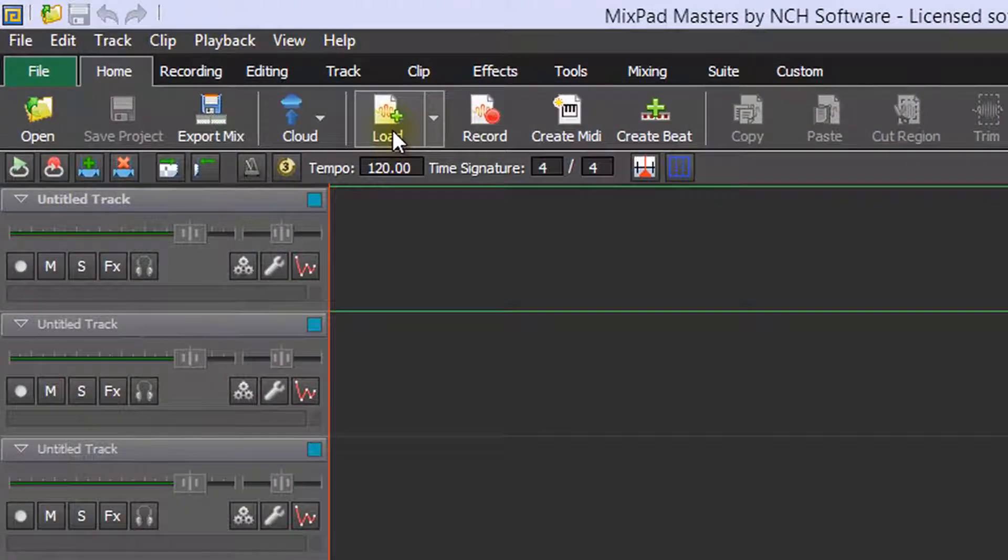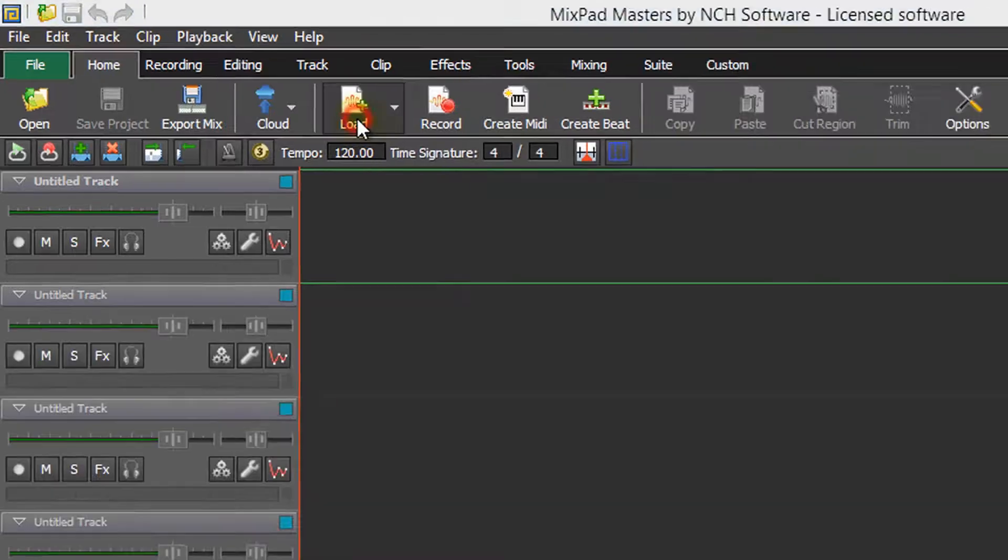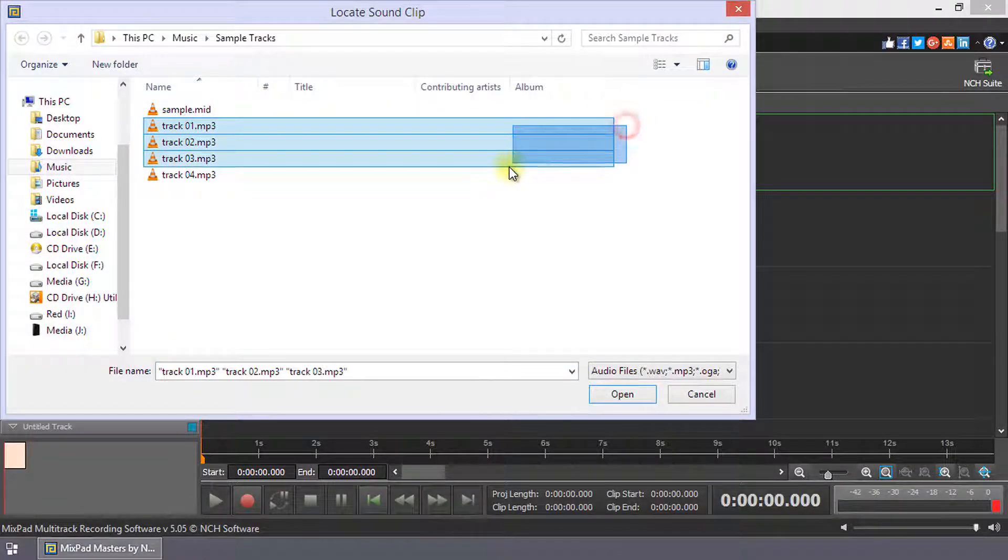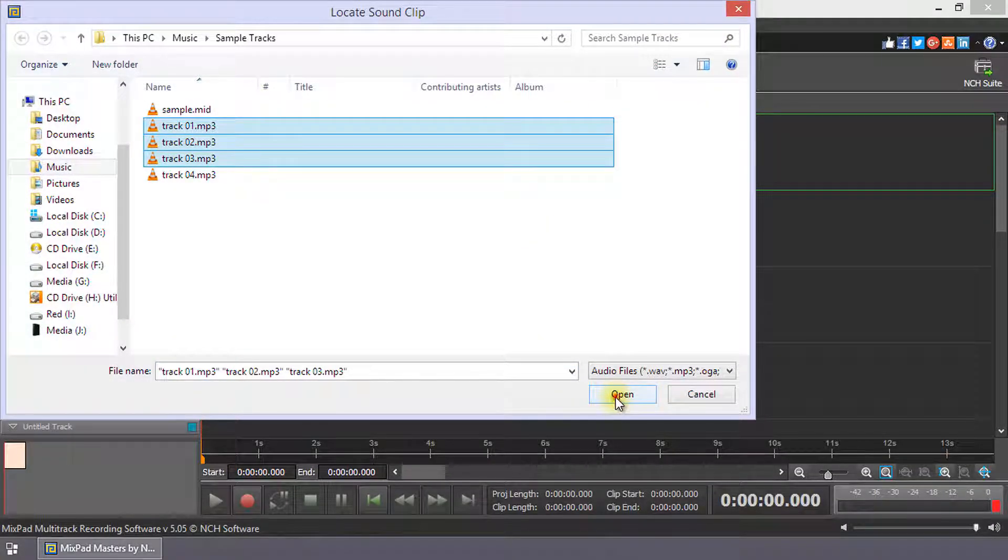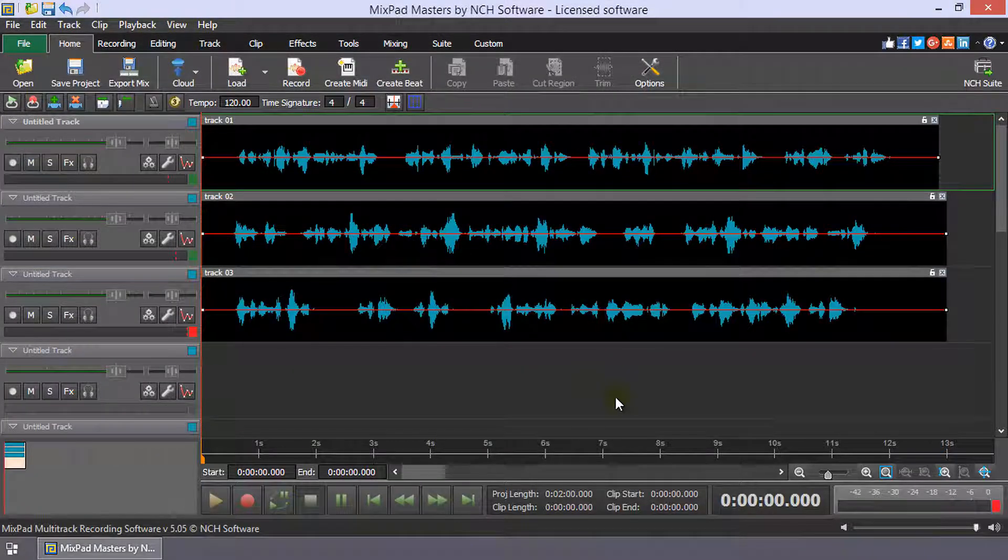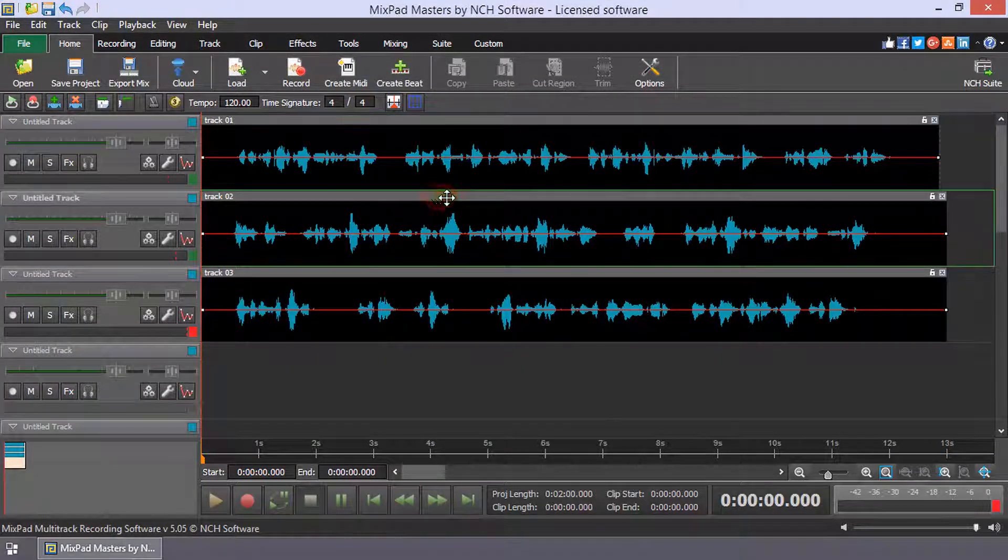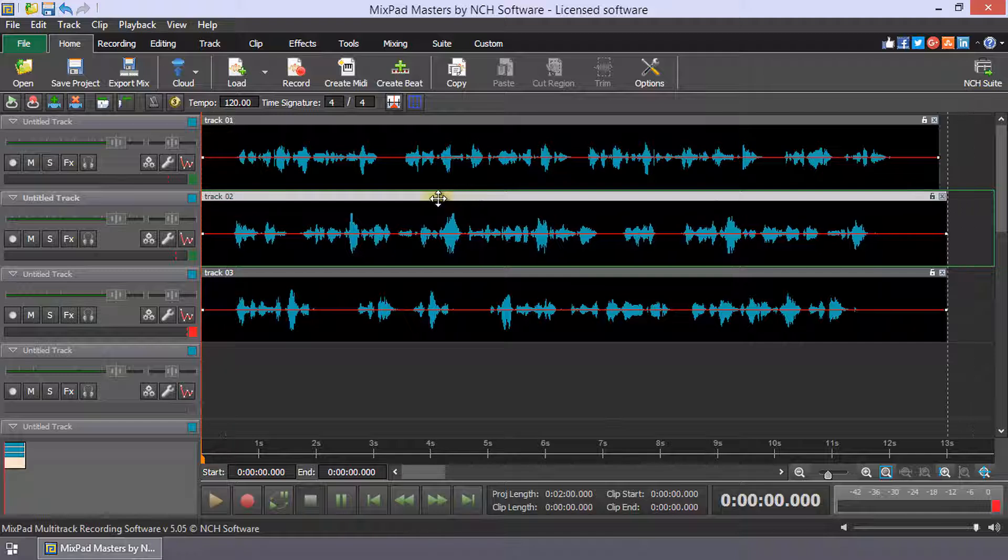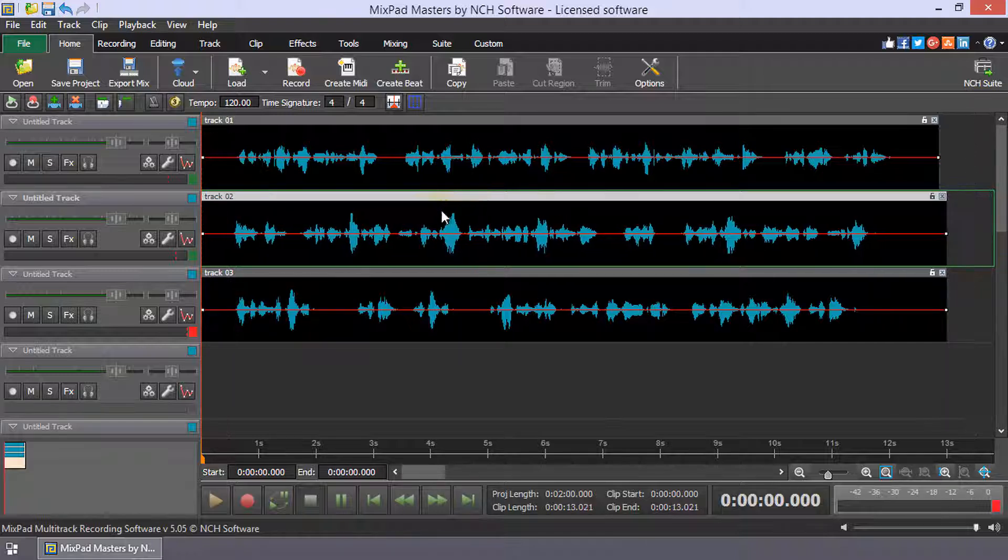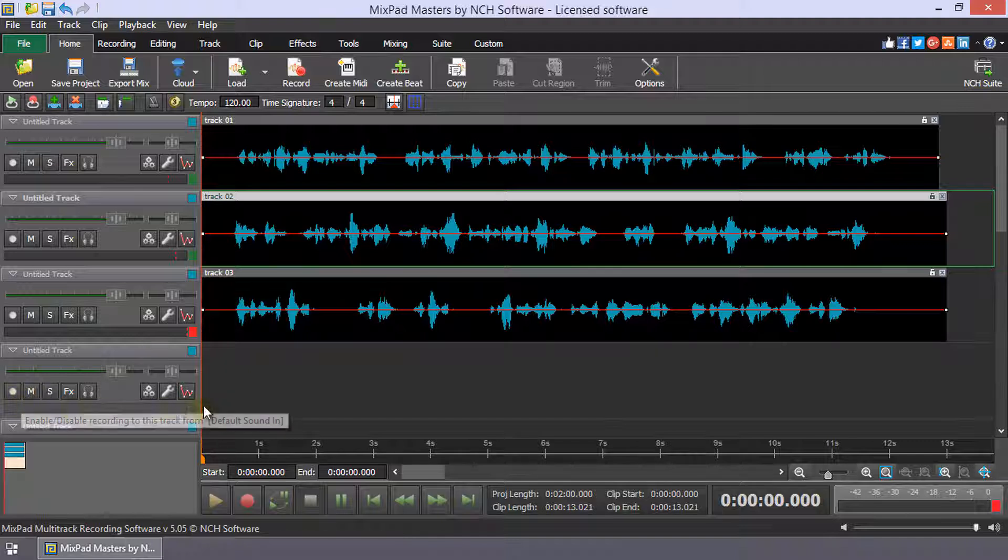Click the Load button on the Home toolbar to add the clips you wish to use in your mix. Each clip will be added to the currently selected track. Use click and drag to move your clips on a track or to another track. You can also record clips to each track.